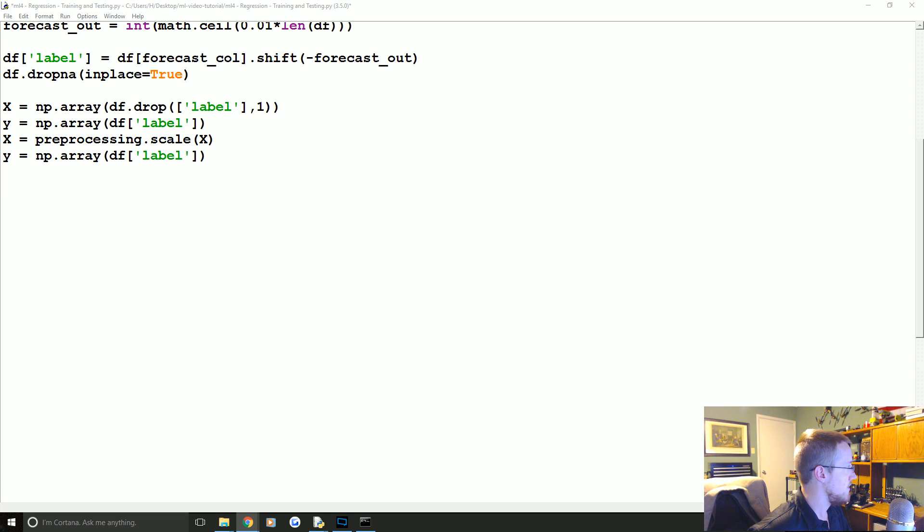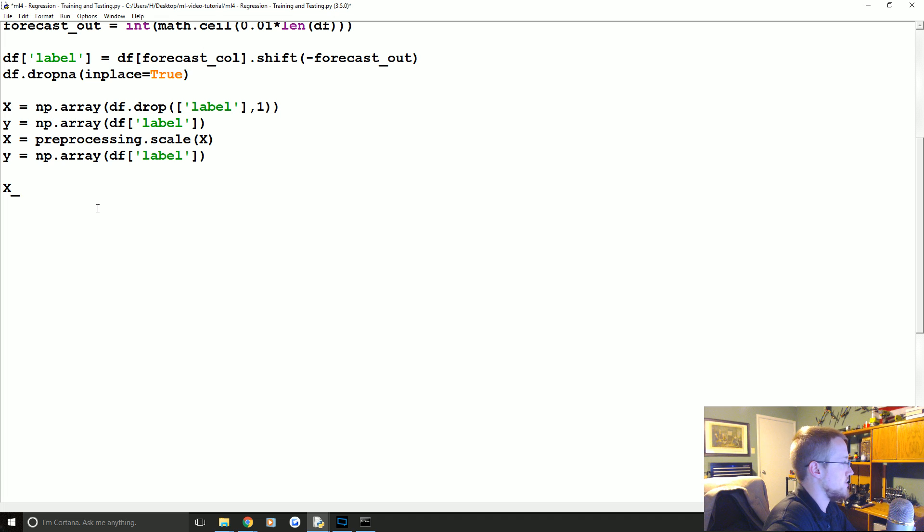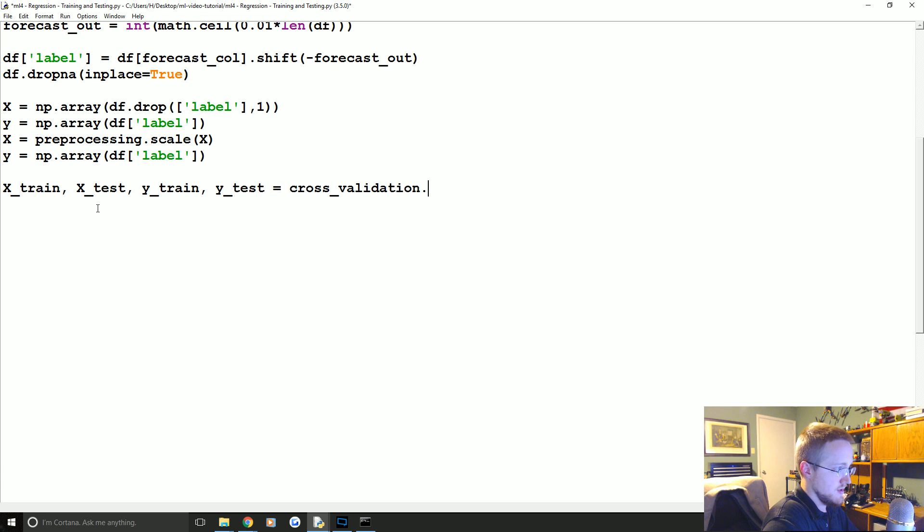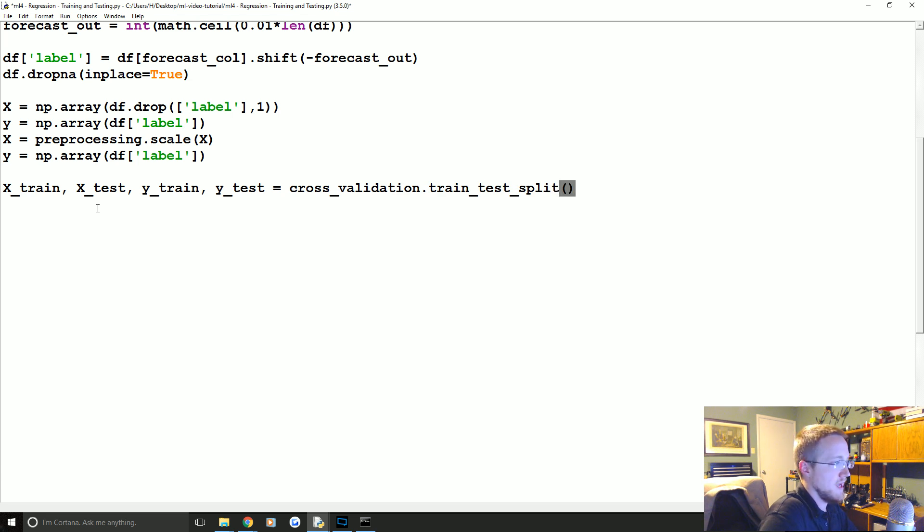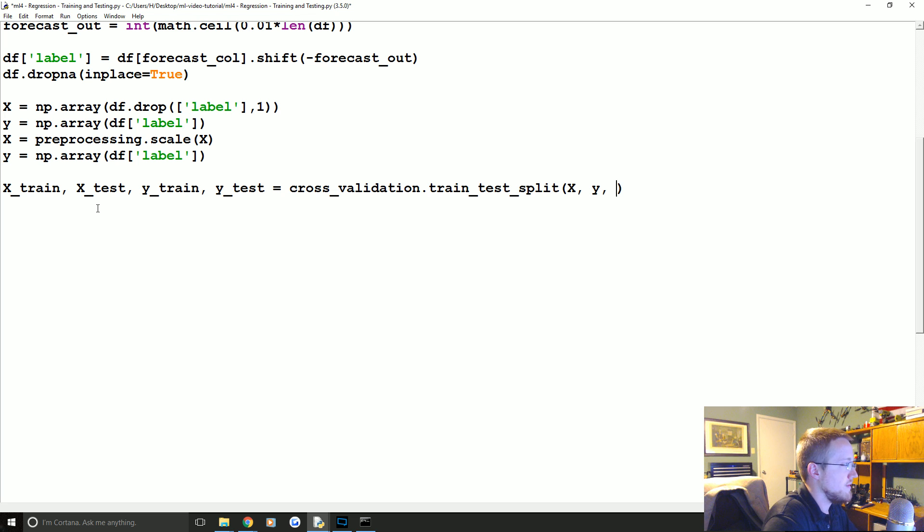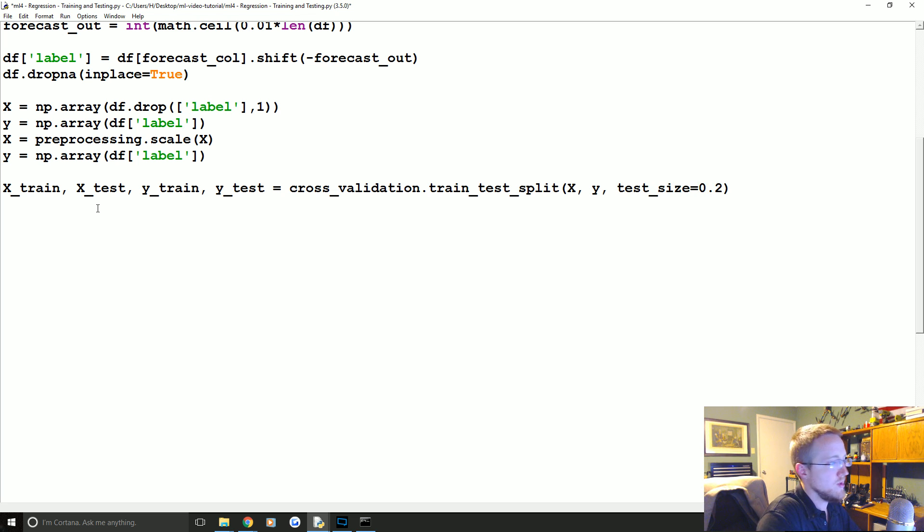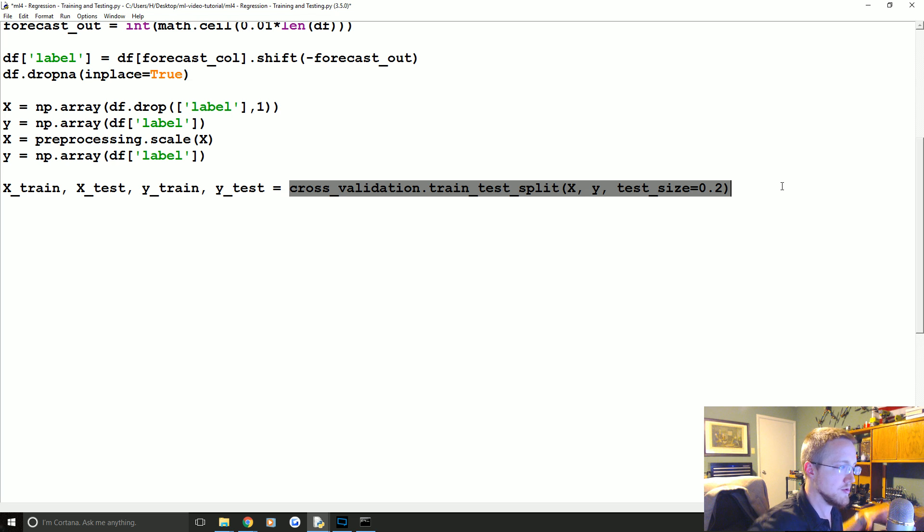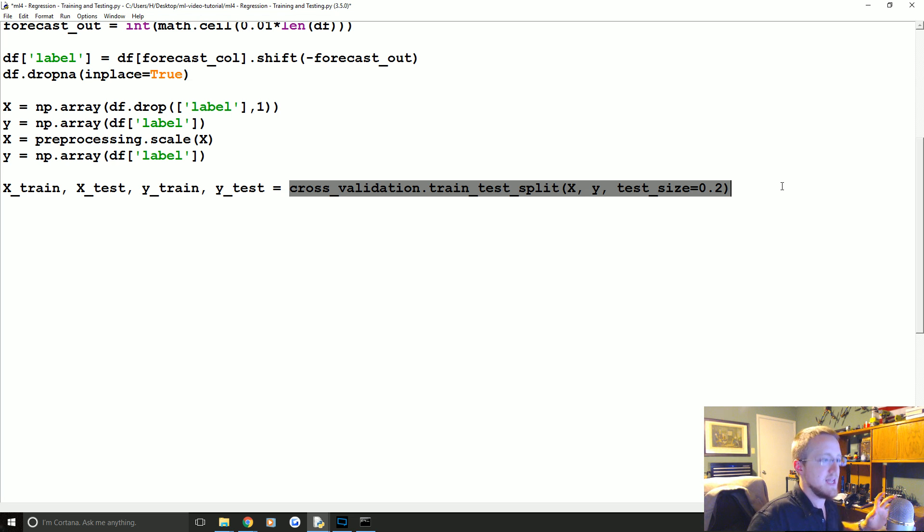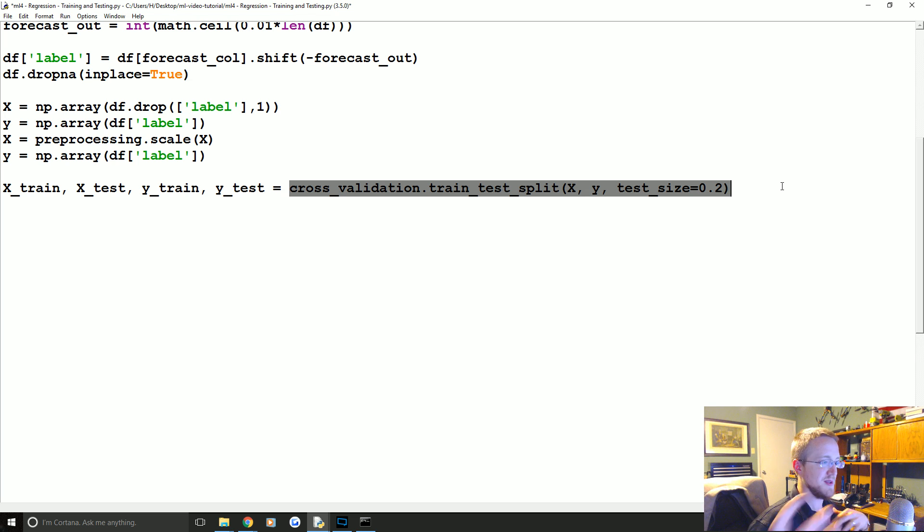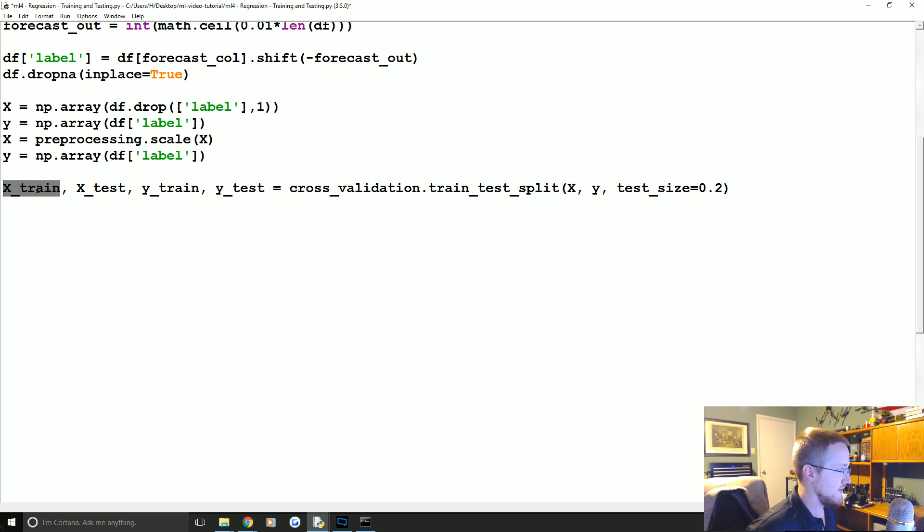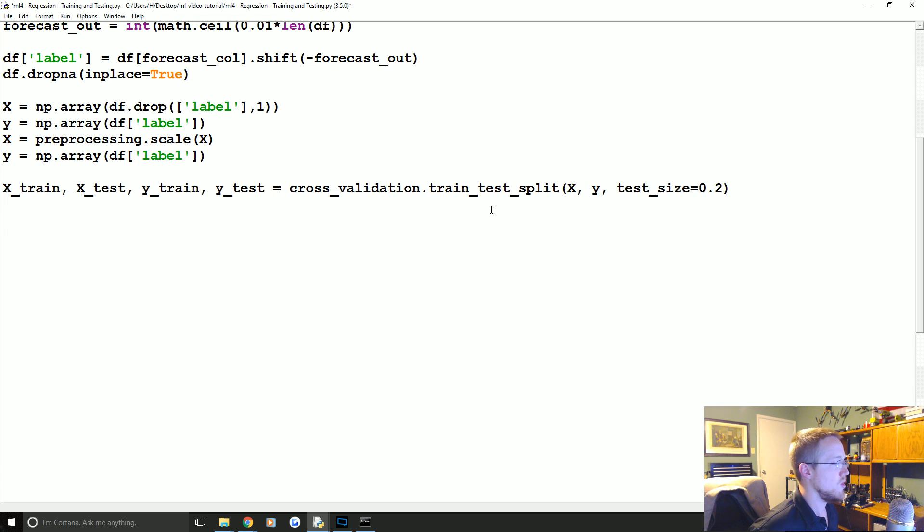So now what we're ready to do is create our training and testing set. So we're going to say X_train, X_test, Y_train, Y_test equals cross_validation.train_test_split. And what you're going to pass through here is the X's, the Y's, and then how big of a test size do you want, and we're going to do 0.2, so 20% of the data we want to actually use as testing data. So again what this is going to do is it's going to take all our features and labels, it's going to shuffle them up keeping X's and Y's connected, so it's not going to shuffle them up to the point where you lose accuracy. So it shuffles them up and then it outputs X training data, Y training data, X testing data and Y testing data. So X train and Y train we use to fit our classifier.